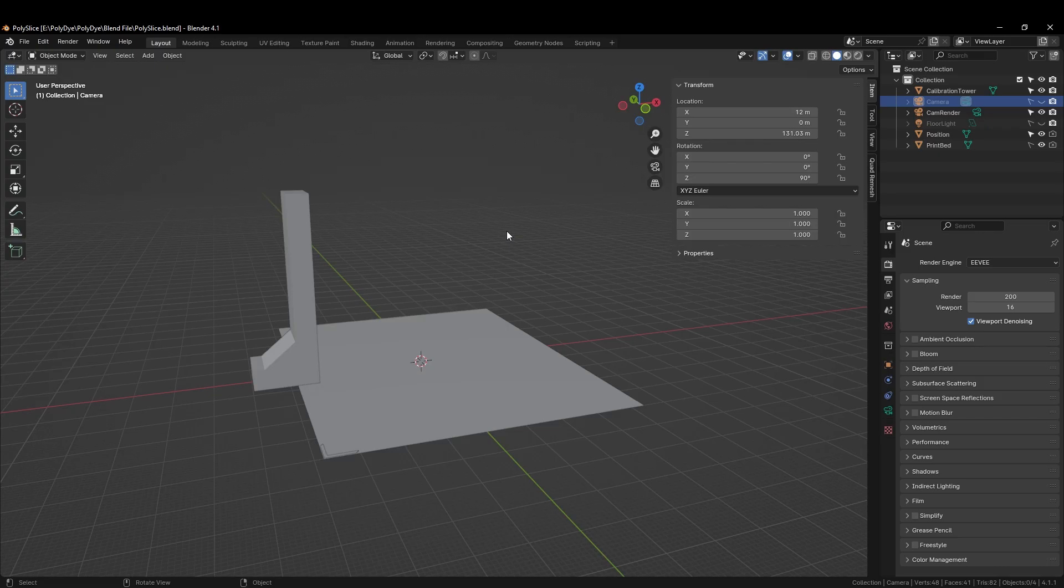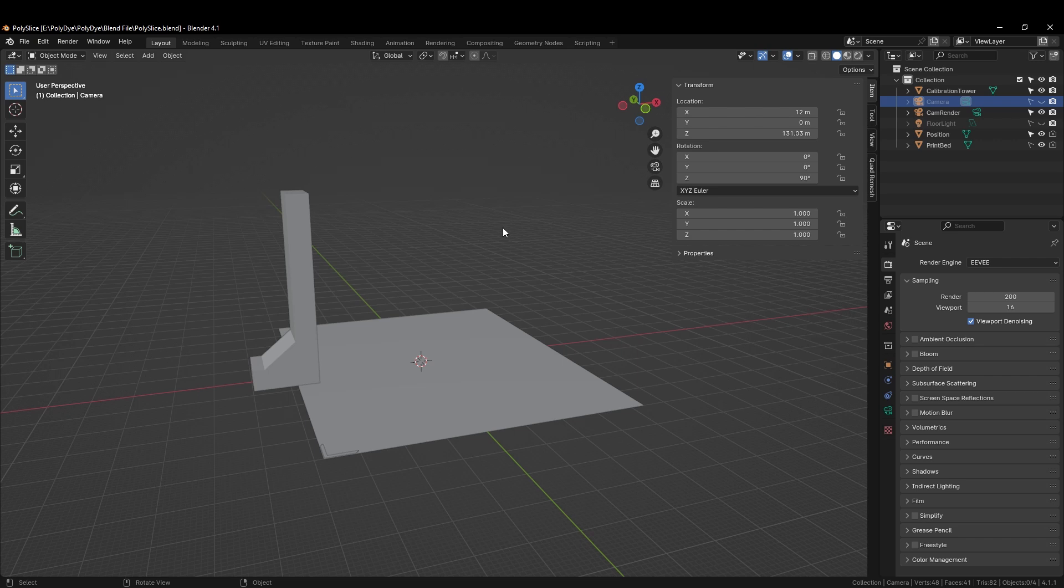Good day and welcome to another Polydye video. Today we're going to show you how to select and slice a model for 3D printing in color using Polydye.